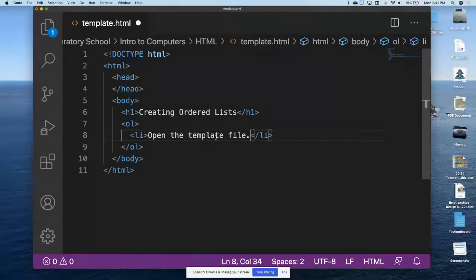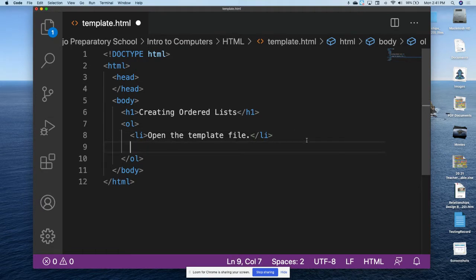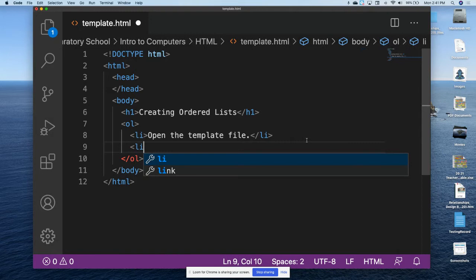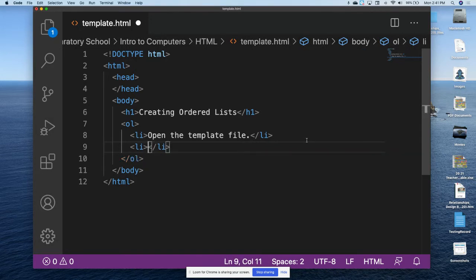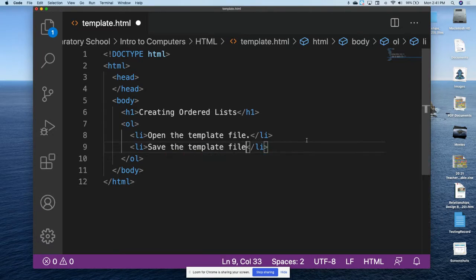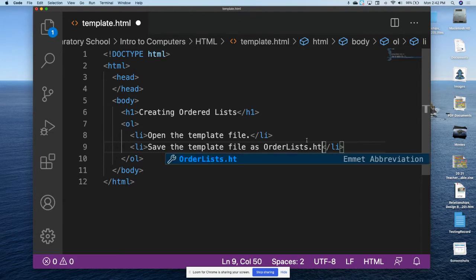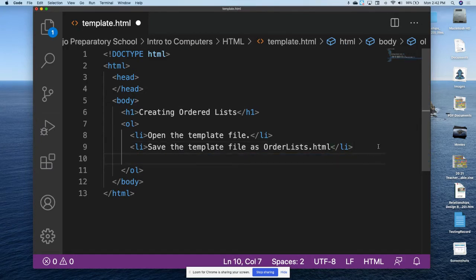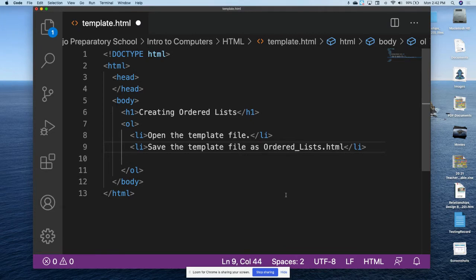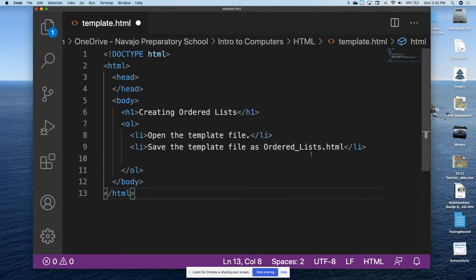We've accomplished that step in the process of creating an ordered list. The second list item is: save the template file as ordered_list.html. I'm going to put an underscore between 'ordered' and 'list,' so: save the template file as ordered_list.html. We haven't done that yet.